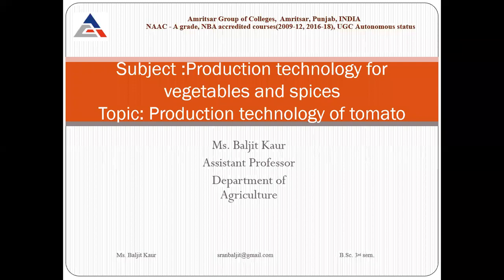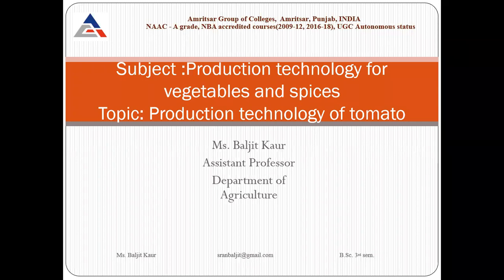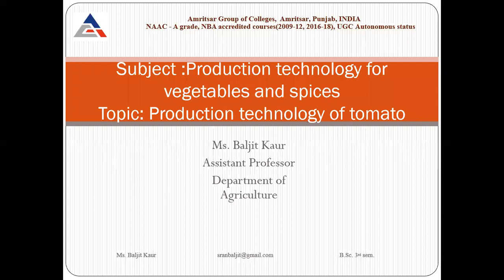Good afternoon everyone. Today we are going to discuss the production technology of tomato. In this we will study about the botany of tomato, the cultivation practices required for tomato, the climate and soil requirements, and we will also discuss about the problems like insect pest, diseases, and some other problems of tomato.